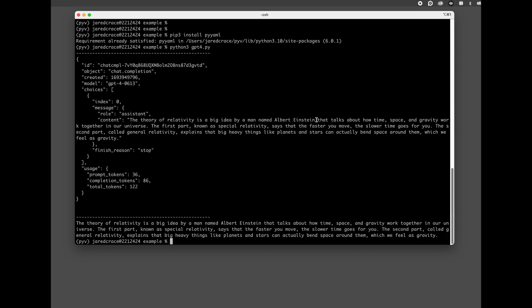And then here is a prettier answer. So the theory of relativity is a big idea by a man named Albert Einstein that talks about how time, space, and gravity work together. Pretty cool. Pretty simple to use ChatGPT-4 with Python.